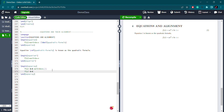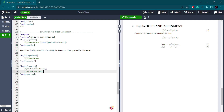Then I write y squared plus by plus c. Let's compile and see. Here we can see the multiple equations. Now you have written more than one equation using the equations environment. But if you also want to align the equations, this is another environment that lets you write multiple equations and align them.